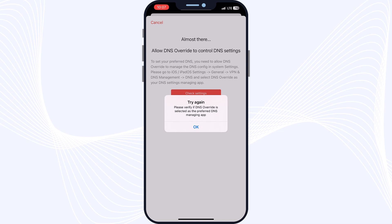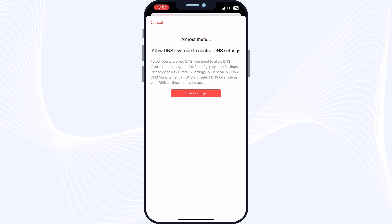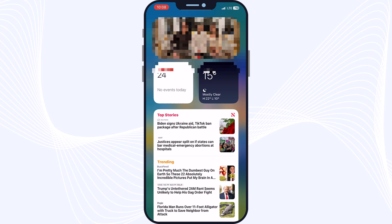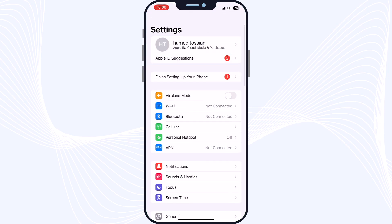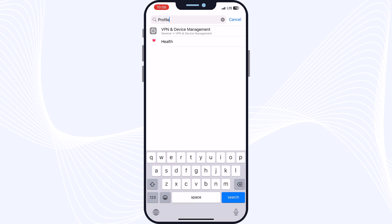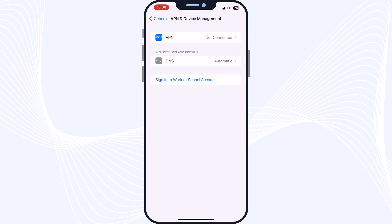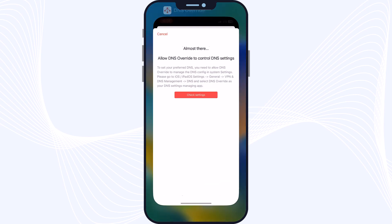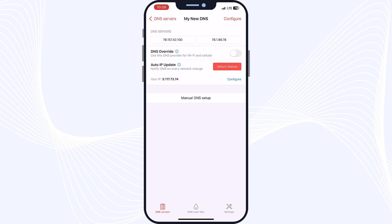Close the DNS Override app, go to Settings, and swipe down to search for 'profile'. You will see VPN and Device Management — tap on it. Here you will see the DNS section. Tap on it and you will see 'No DNS profile selected,' which is the DNS Override entry. Select it to allow DNS Override to control your DNS settings.